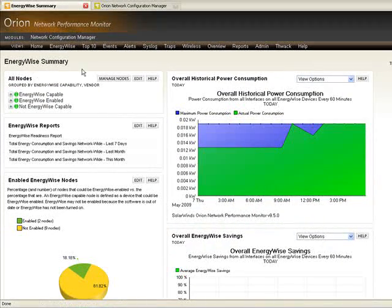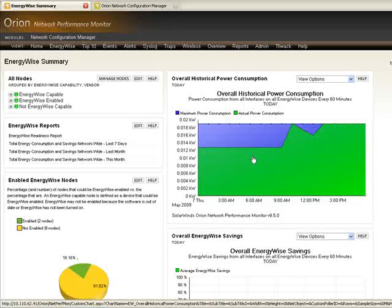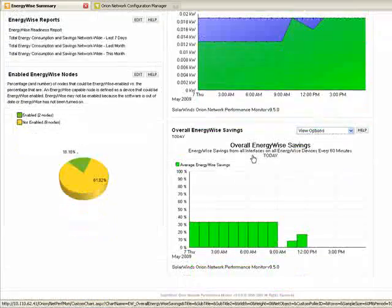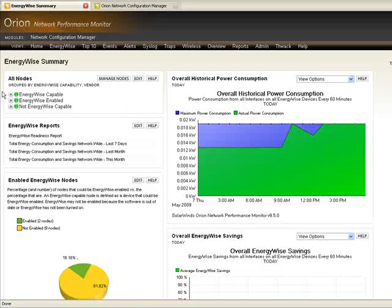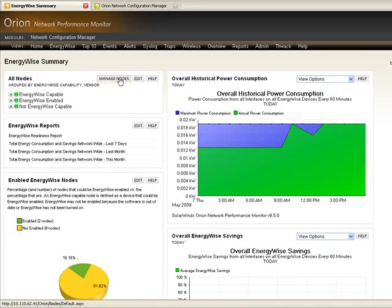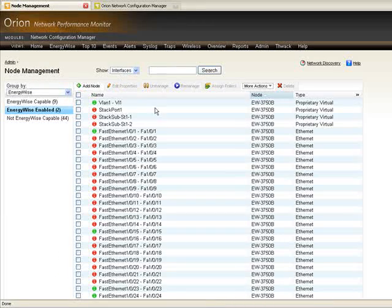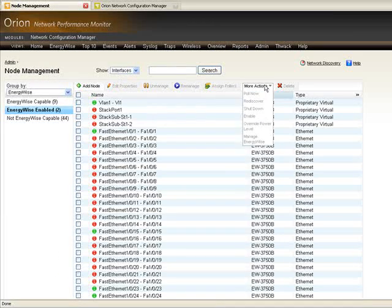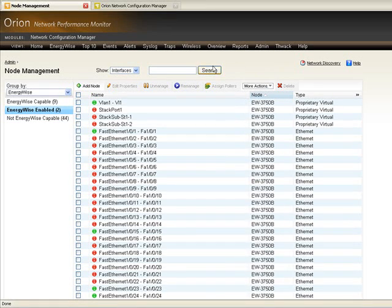Orion lets you not only track the amount of energy that you're using and how you've been saving energy over time, both globally and on a per device level, but it also makes it very easy to actually go in and configure that dynamically without having to go manually and do those CLI commands that you may not know or be that familiar with.